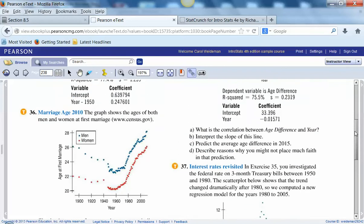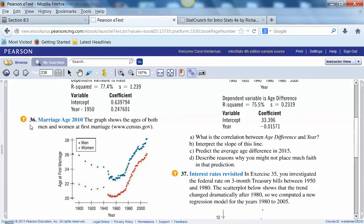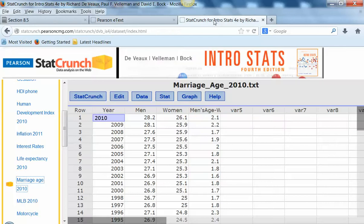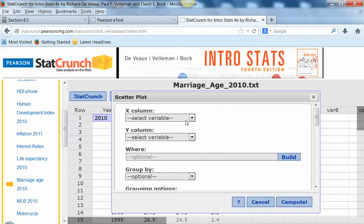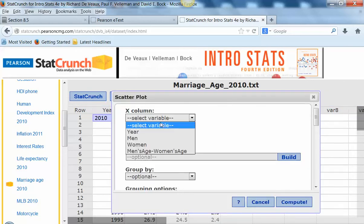If you scroll up here, there's a link right here — actually not to StatCrunch, it just tells you that there is a data set, and here is that data set. So the first thing I'm going to do, like we just looked at, let's make a graph. We learned in the last chapter, in chapter 6, to do a scatter plot.